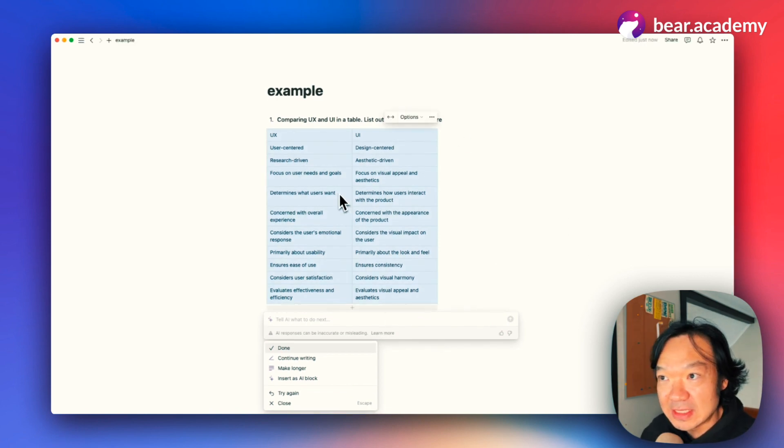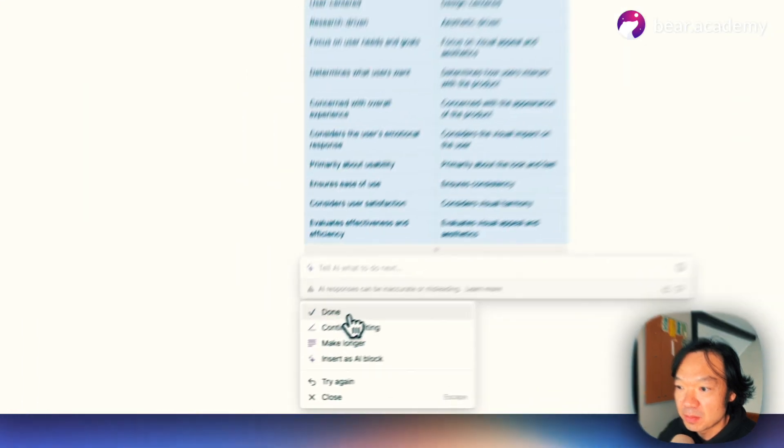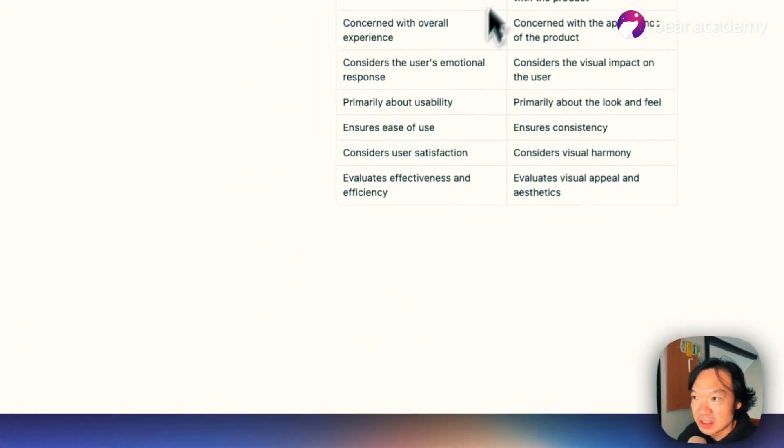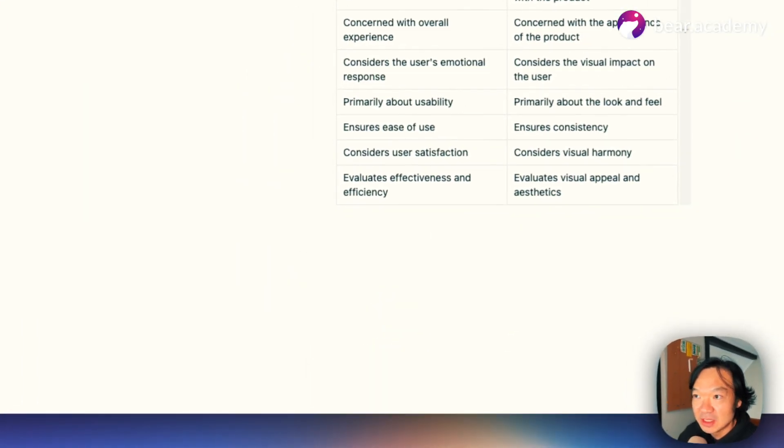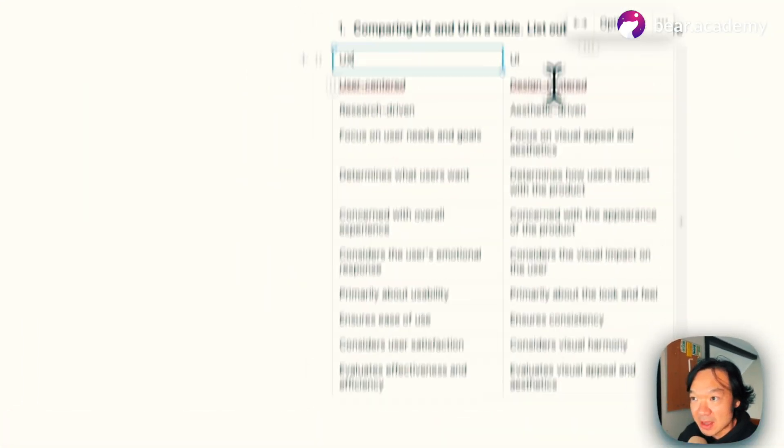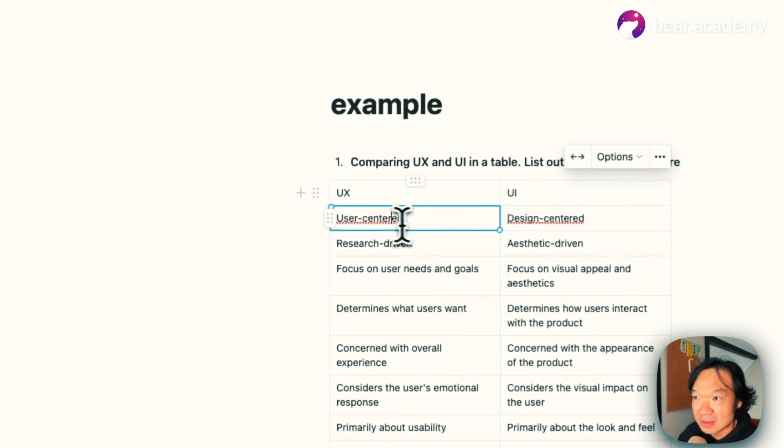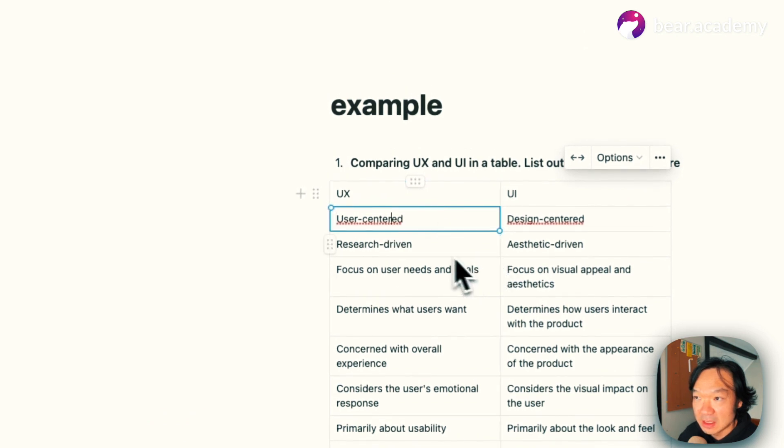Now we can see there's a table generated from Notion, listing out UX, UI, and it's all with the difference.